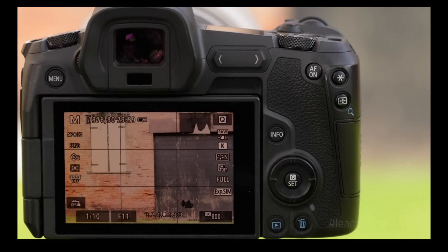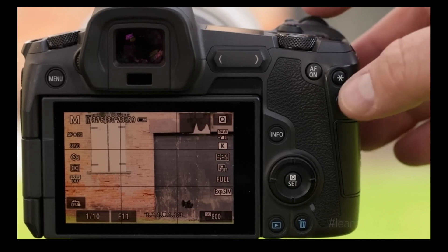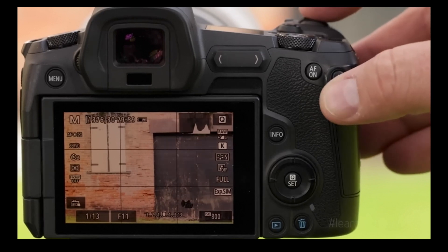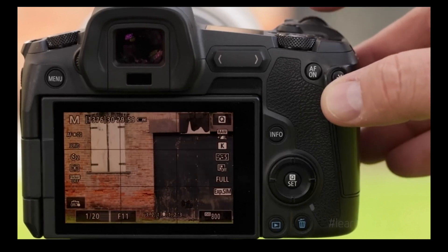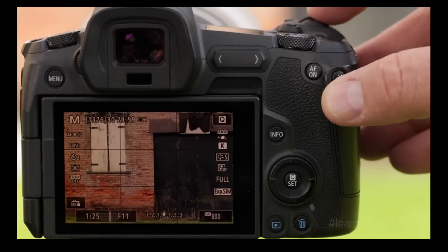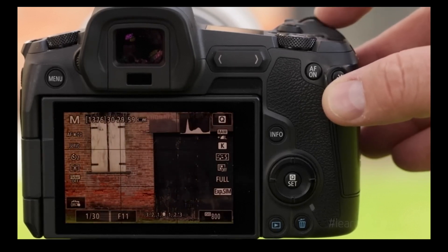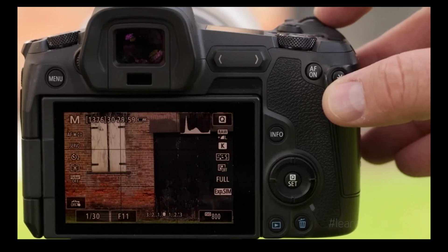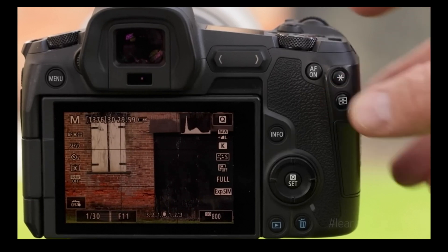You can see that histogram is bunched over to the right-hand side a bit. So by simply moving that across to the left-hand side, you can see it brings the exposure down and allows you to actually get a much better exposed image.